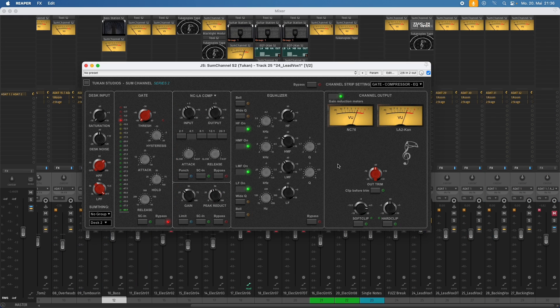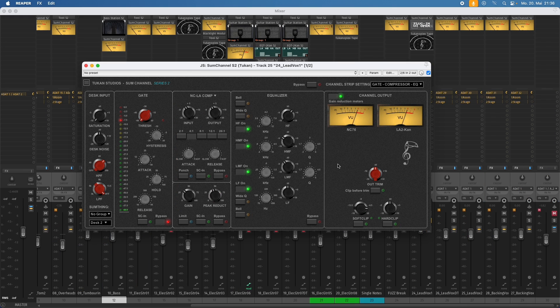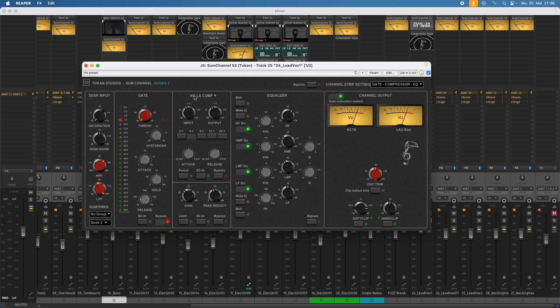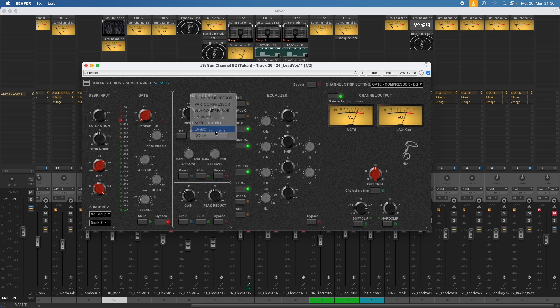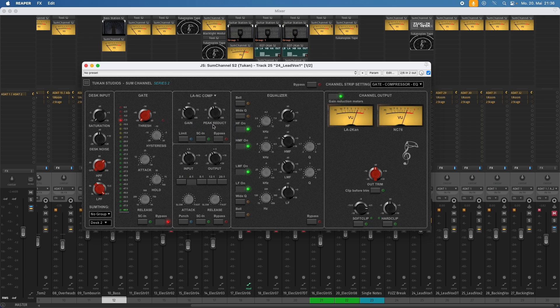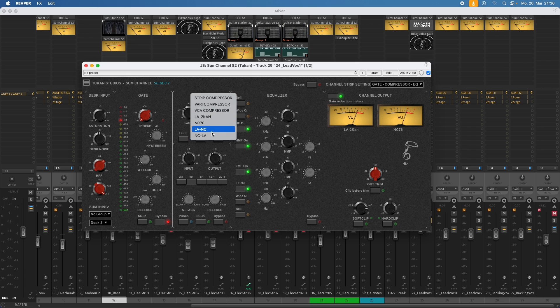And now let's come to something more special. And this is we have two more modes. And this is the NCLA mode and the LANC mode. And this simply means we use two compressors. First the NC76, then the LA2CAN. So we see the NC76 on the top and the LA2CAN on the bottom. And we could choose this in the other direction. So we first use the LA, then the NC compressor. But let's put that back.